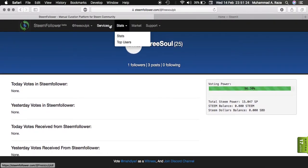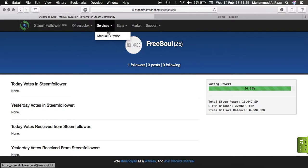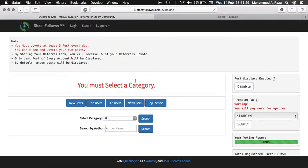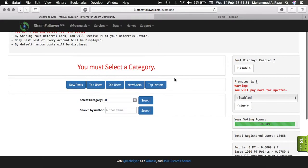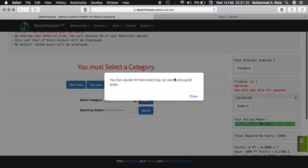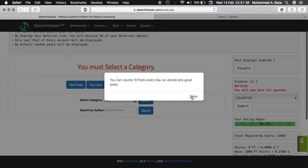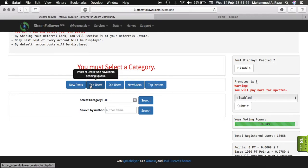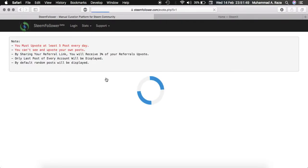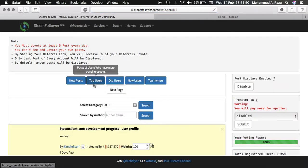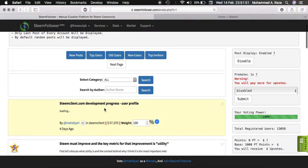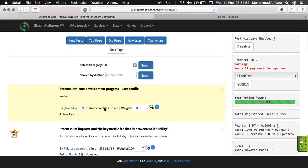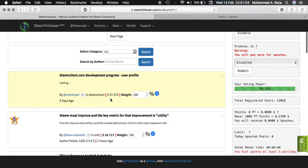Now how it works. Click on services, mutual curation. Now you can upvote 10 posts every day, so upvote only good content. On this site you can upvote only 10 posts, so try to figure out good posts and upvote them. Like here I am clicking on top users' posts as you can see.